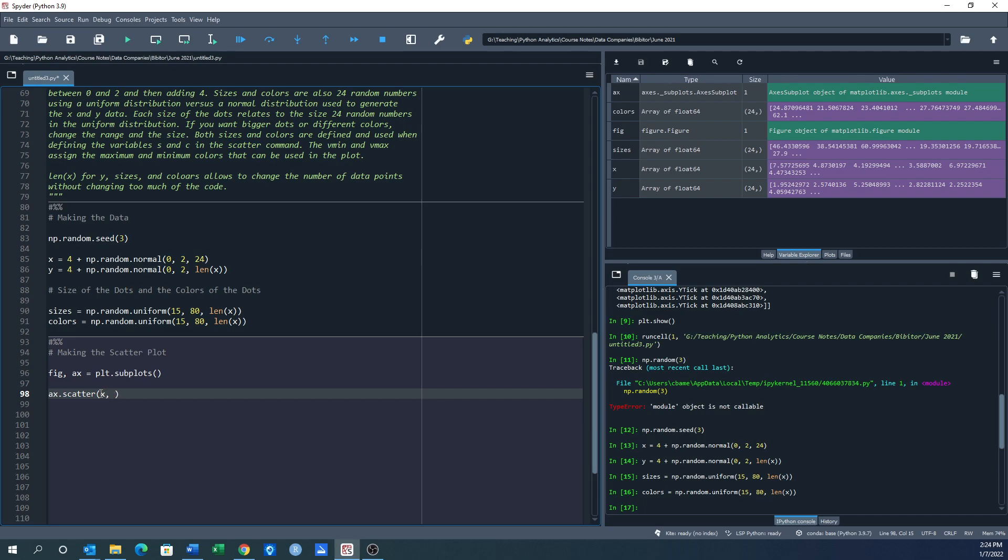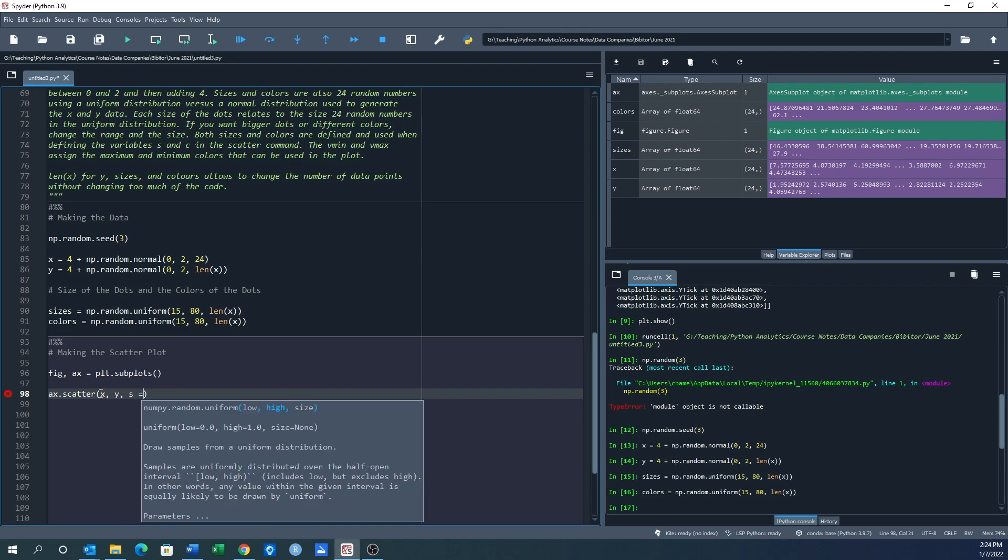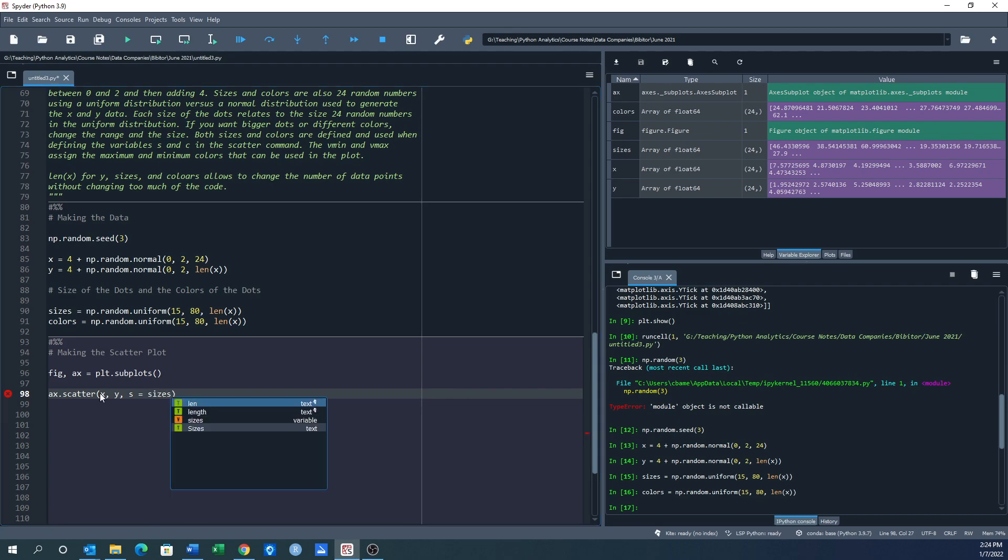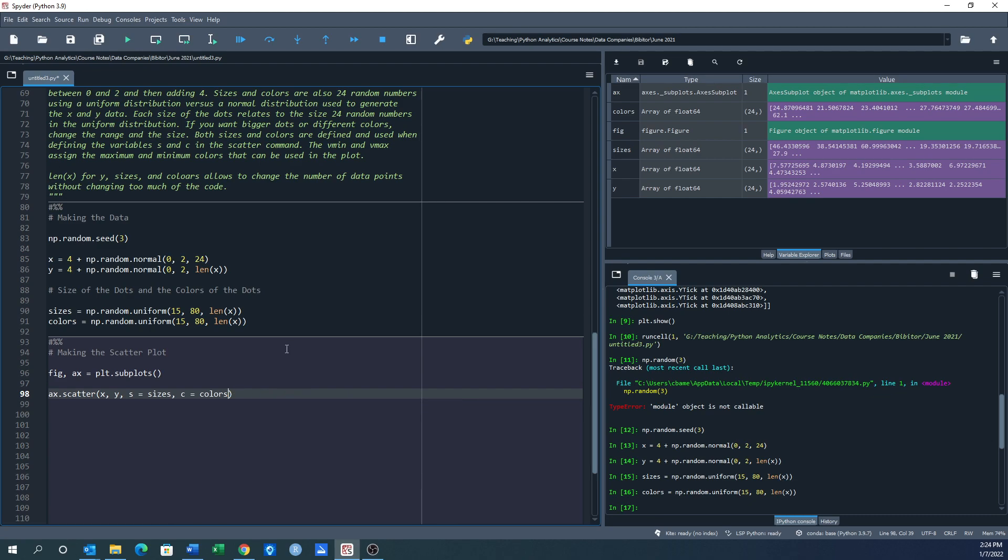We want x, we want y, we want s, that's sizes to equal variable sizes. Over here, here's our sizes. We want c to equal the variable colors. So I've already assigned this. I can go up here and make changes to this and then run the plot again and see something different. I want vmin to equal 15. Remember vmin is the maximum and minimum colors that can be used, and I want vmax to equal 75.